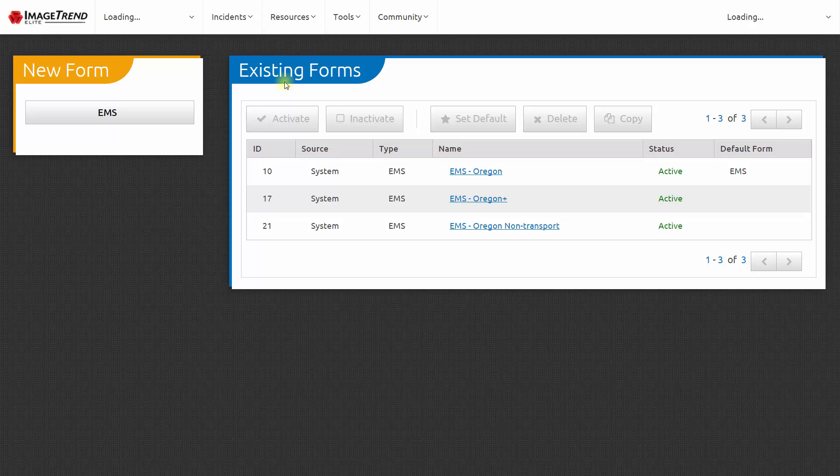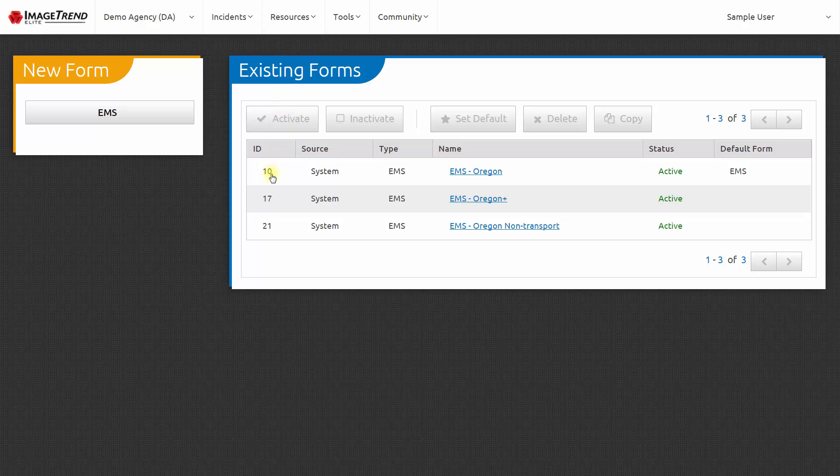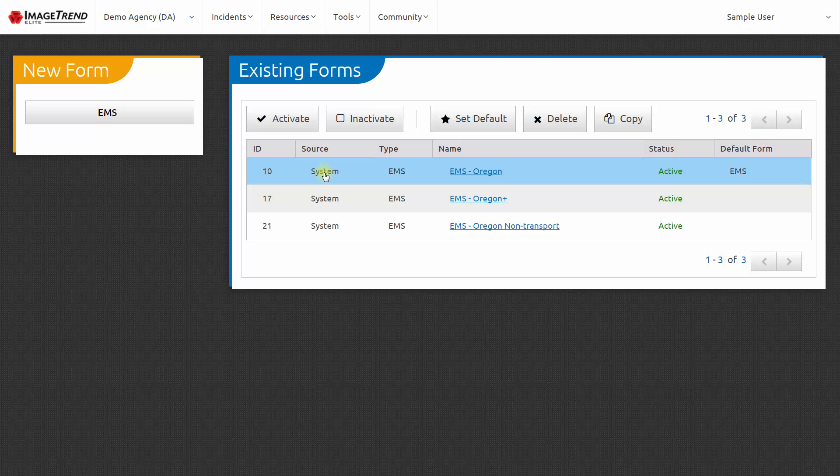The Form Manager allows you to set up data entry forms that can be used by your EMTs and paramedics as they fill out patient care reports. We've already created three data entry forms at the system-wide level. The default form is EMS Oregon. This data entry form contains all of the data elements that are collected statewide within Oregon.